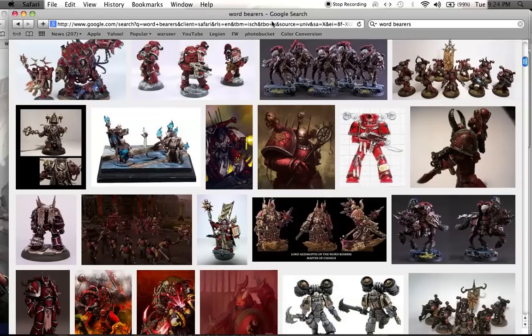Who do I think is the lamest legion now? I think the Black Legion, just because they're the cookie-cutter bad guys. Okay, thanks for watching, everybody. See you in the next one.